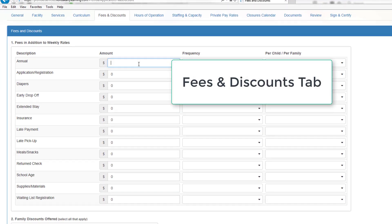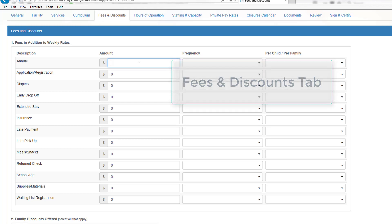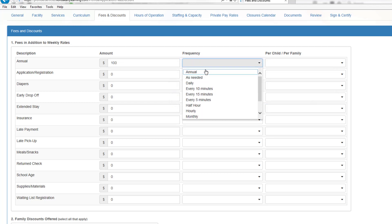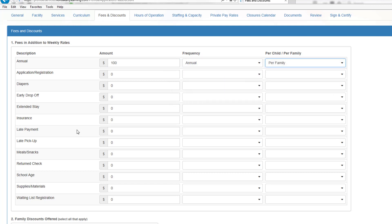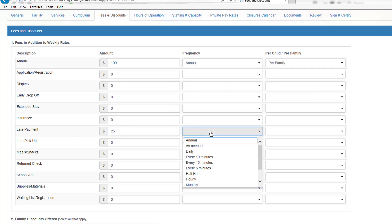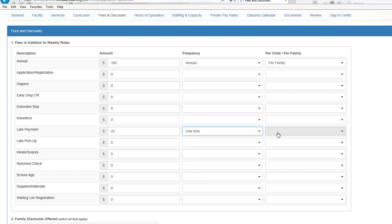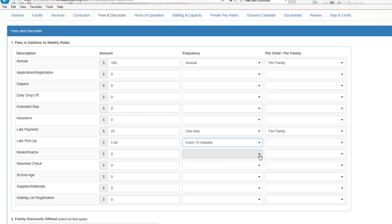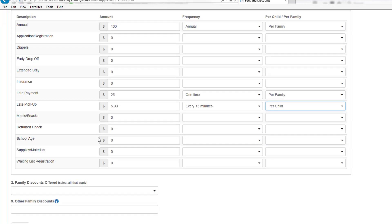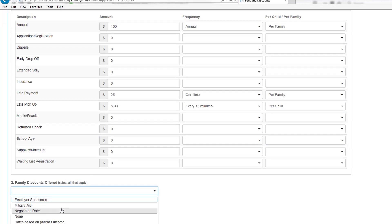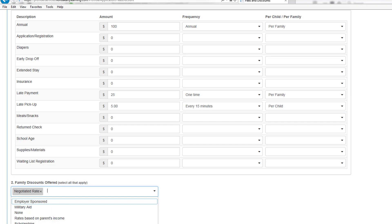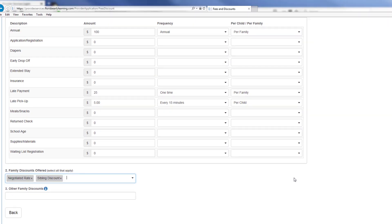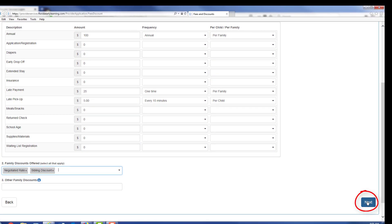Under this tab, enter any fees and discounts that you have. Once information is complete, click Next.